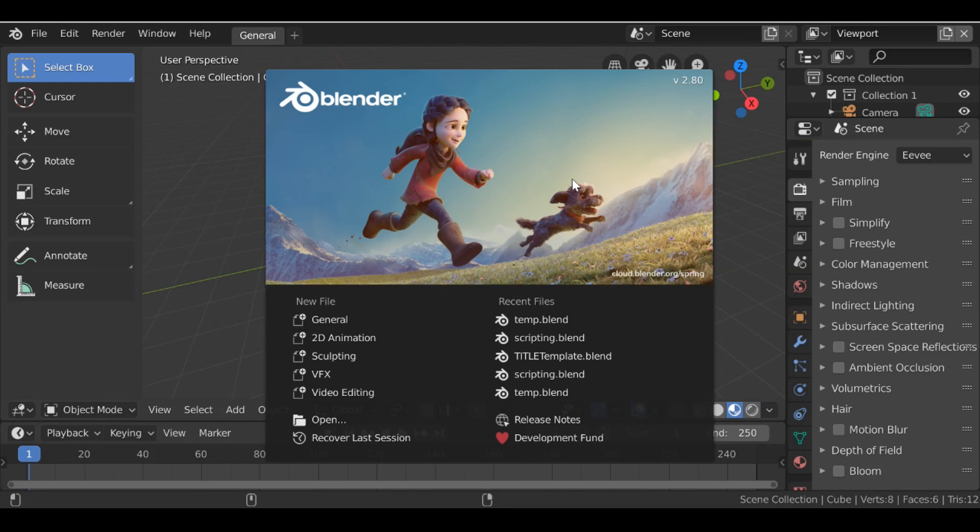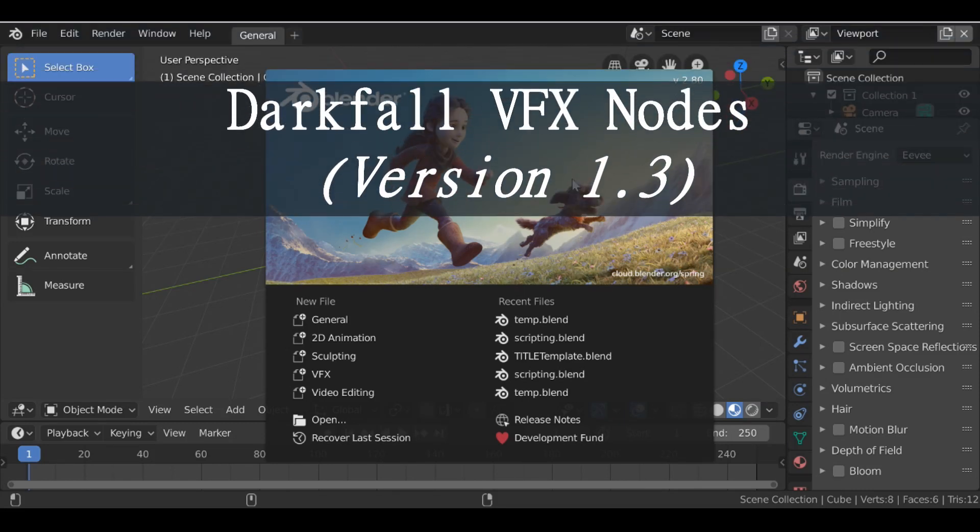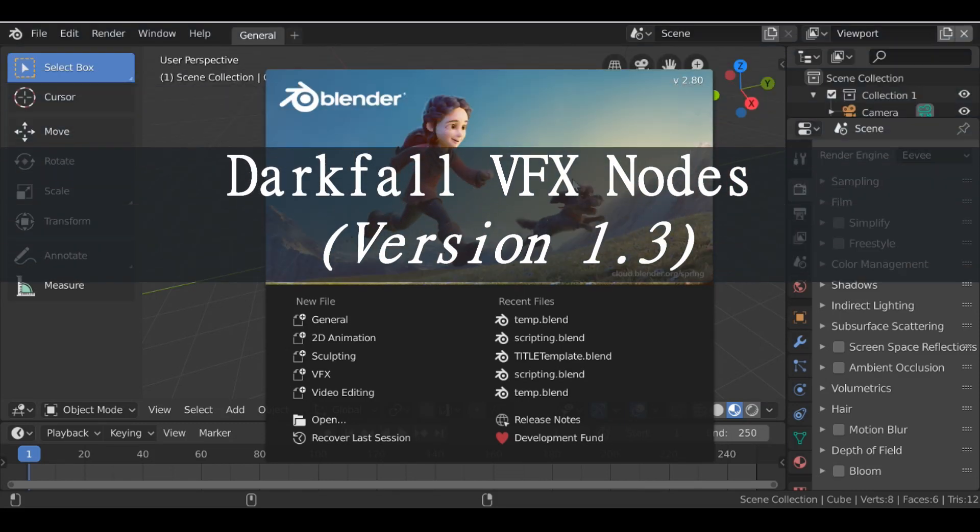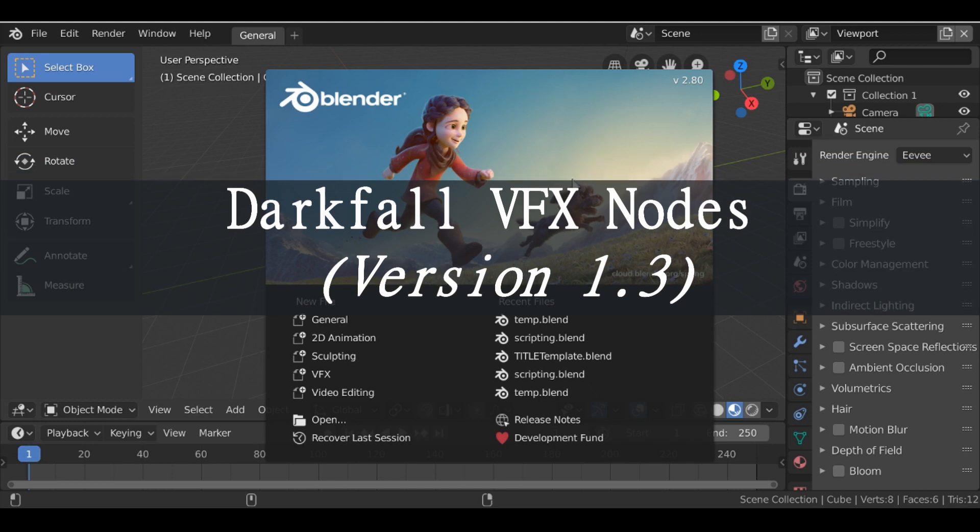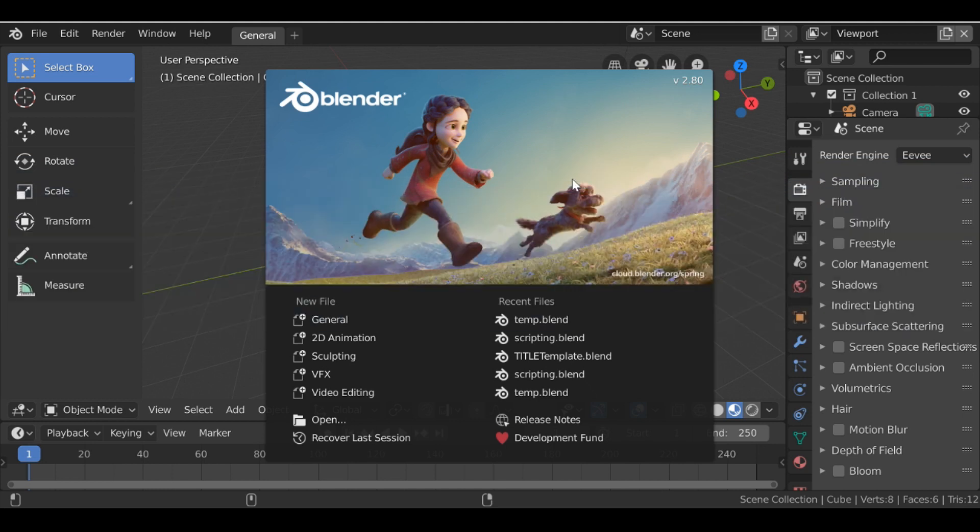Hey everybody and welcome back to another darkfall video. So today we're going to be looking at version 1.3 of the darkfall VFX nodes. So if you don't know what I'm talking about, there'll be a link up here and you can watch the first video in this series.